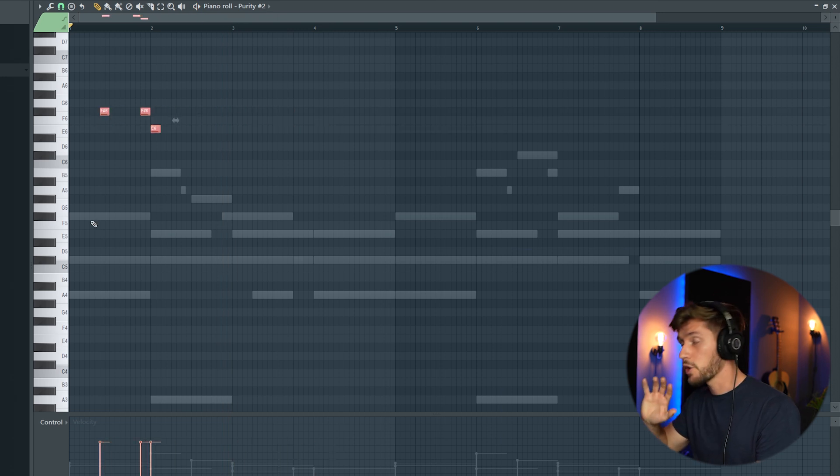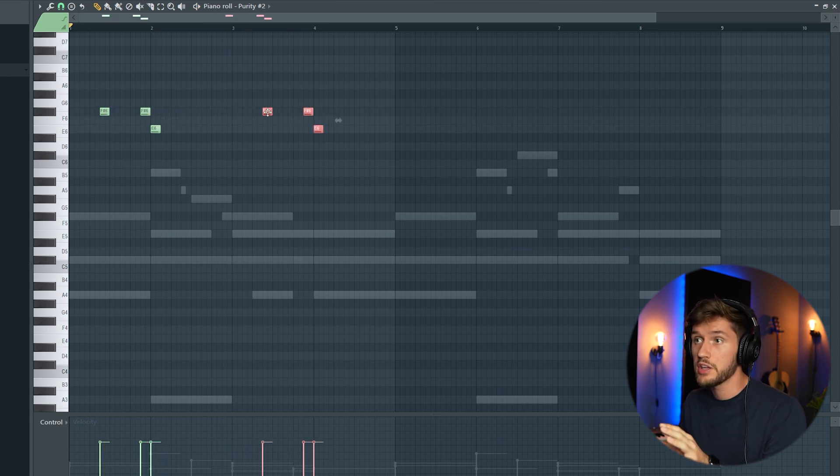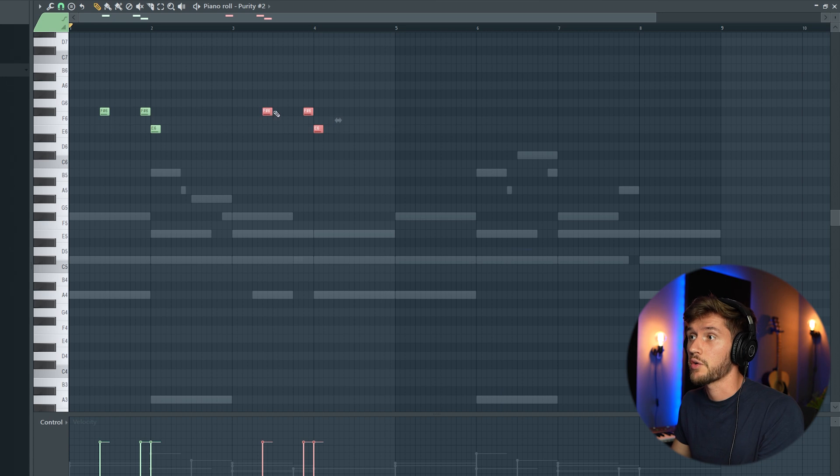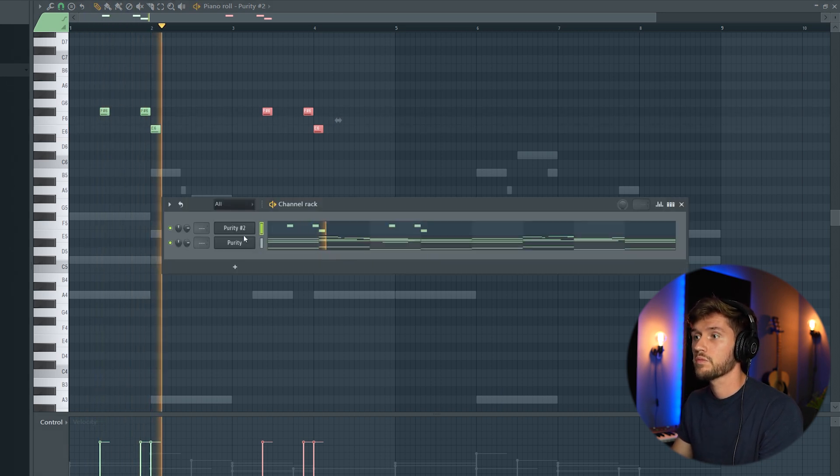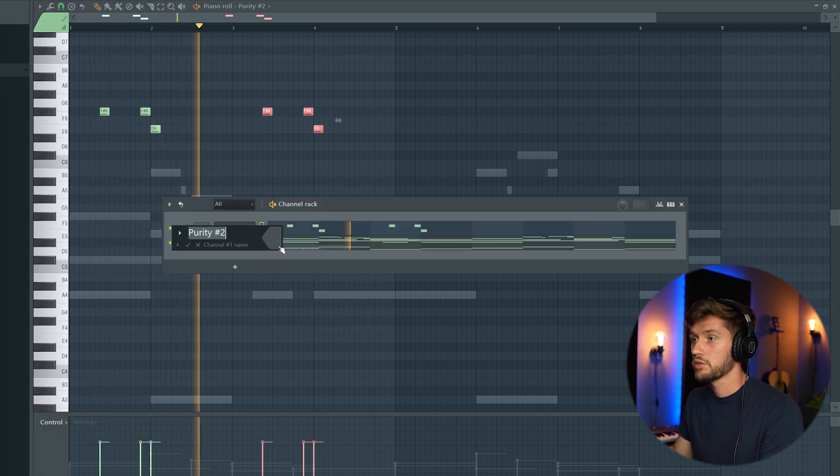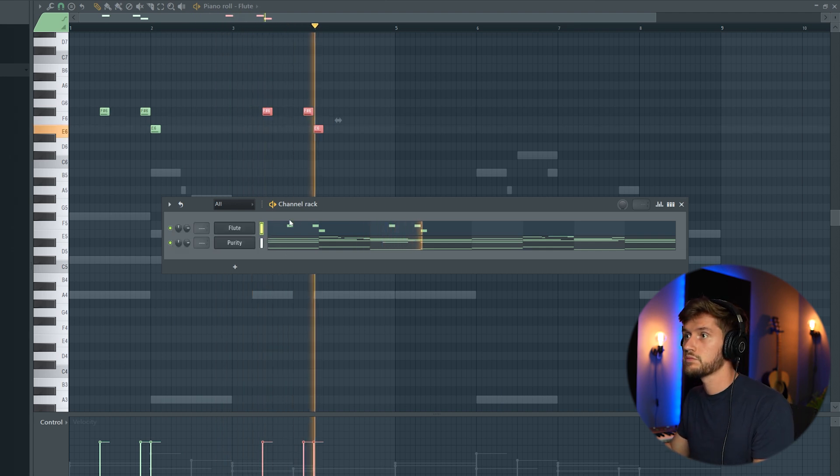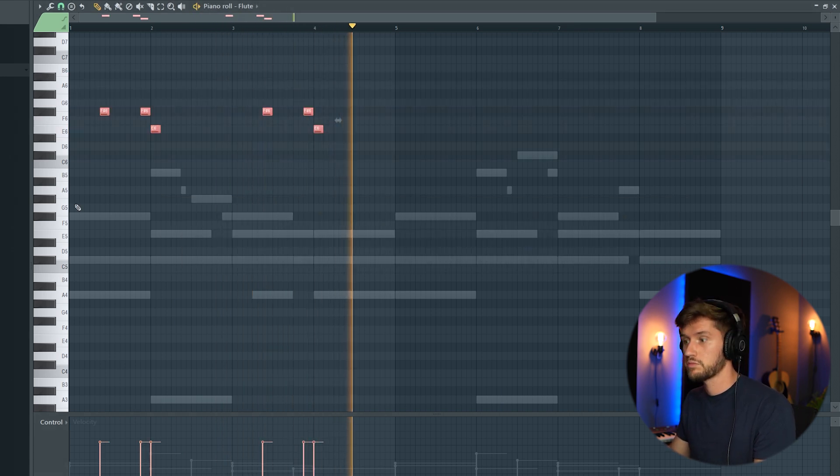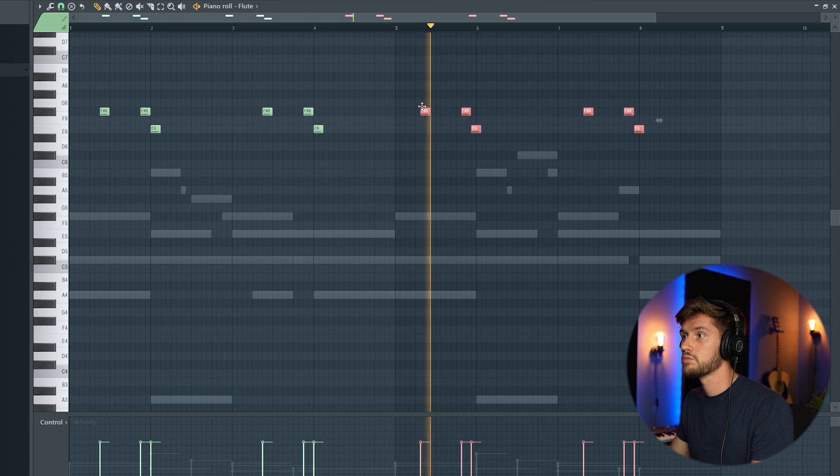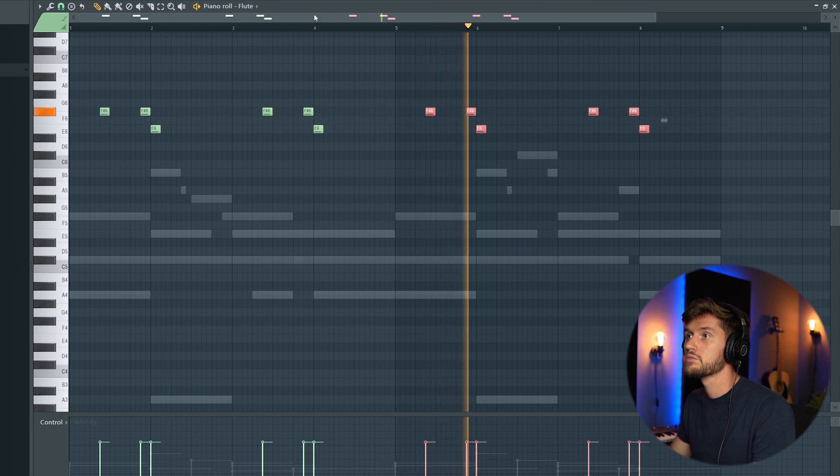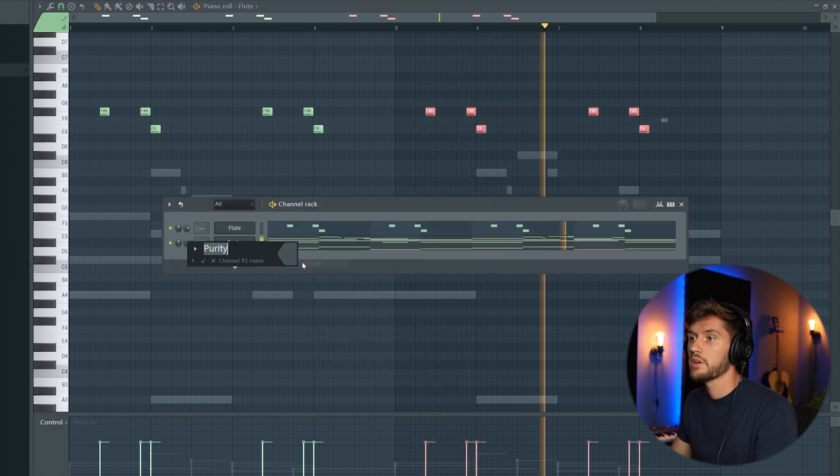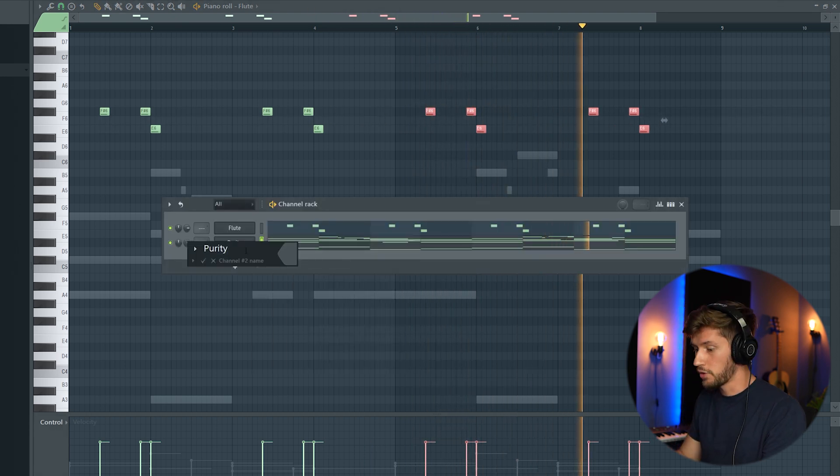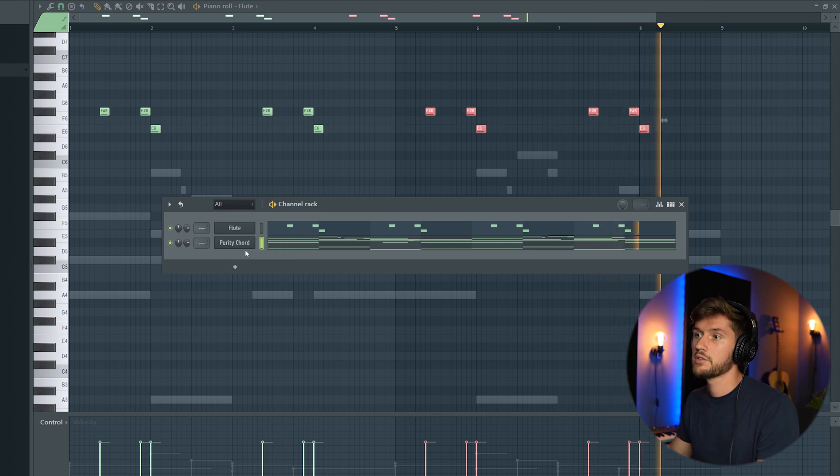And that's how you can add some melodies. Just really easy. Just reuse the notes you've already added. So this will be the flute, and this will be my Purity chord.